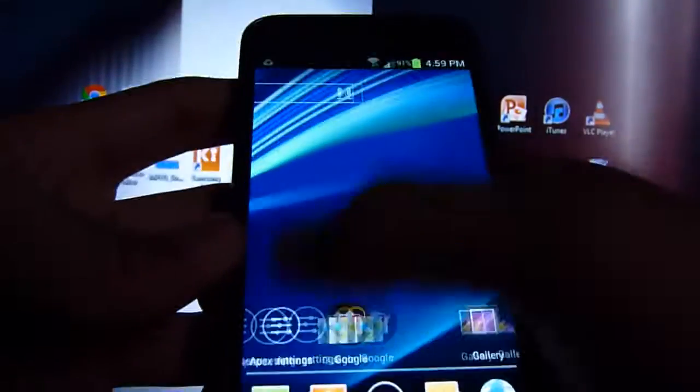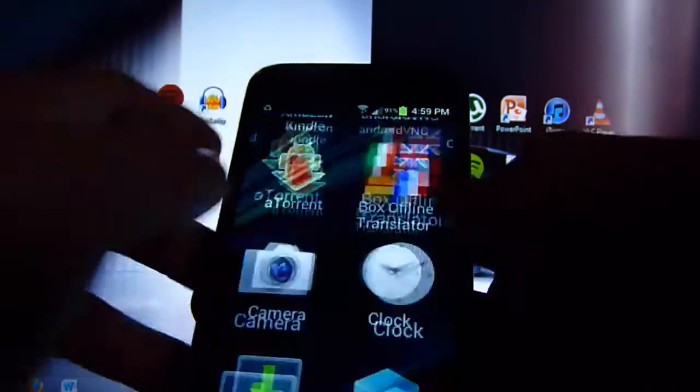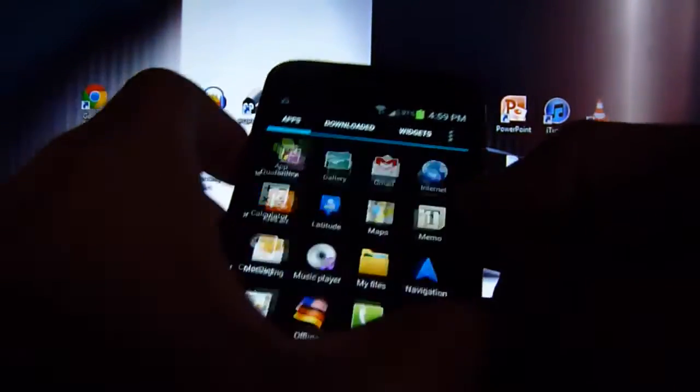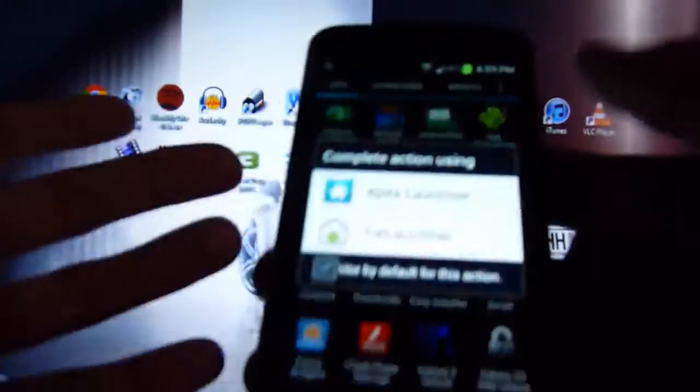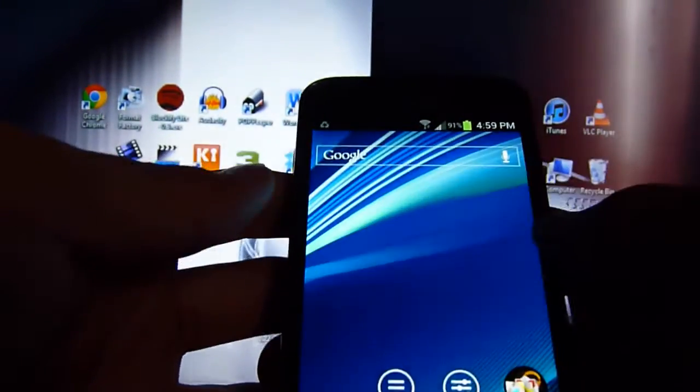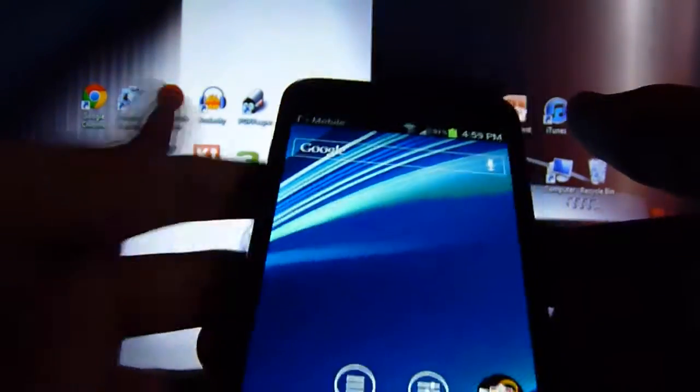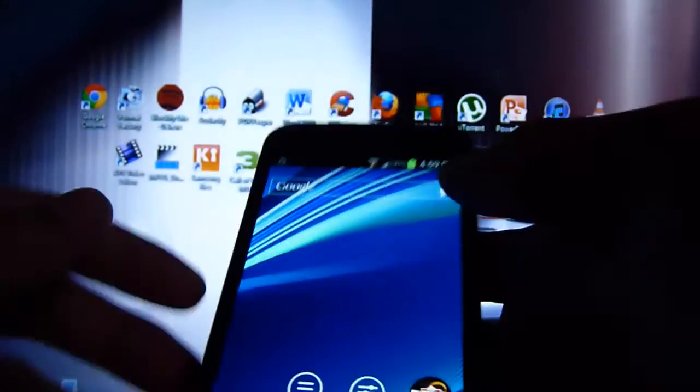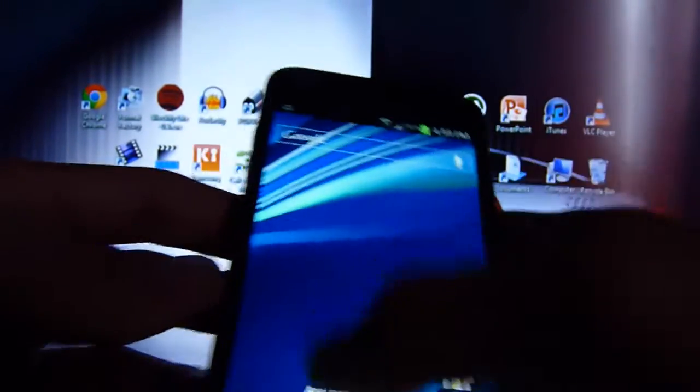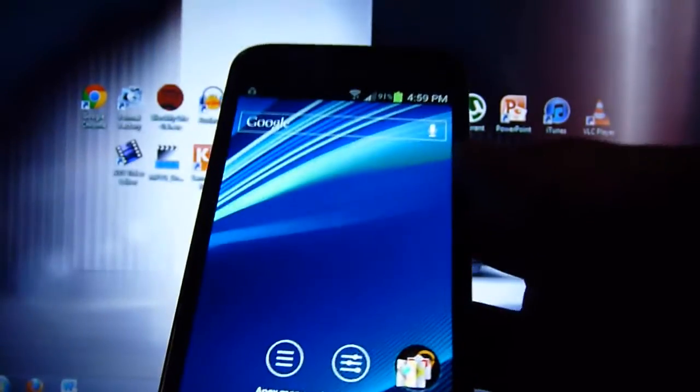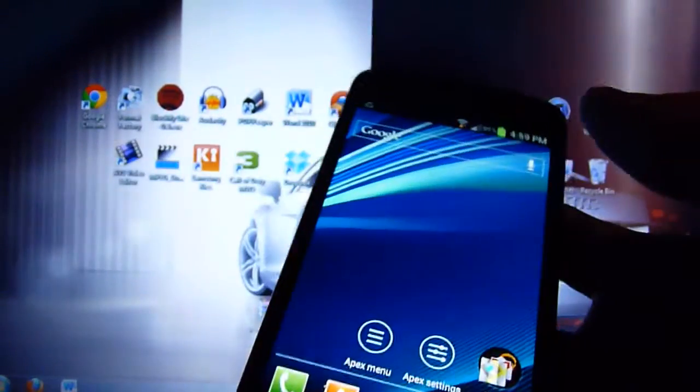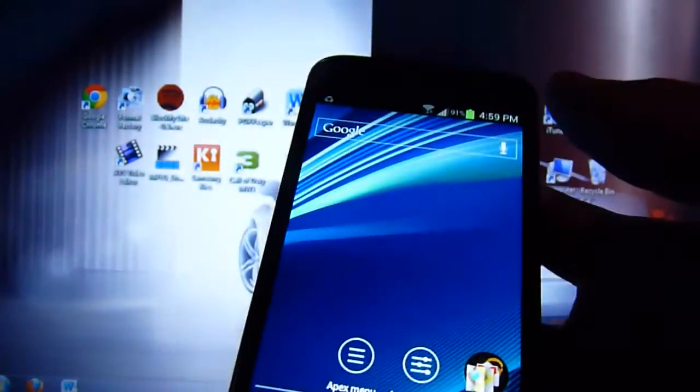And this is Apex launcher. You can see, it's actually pretty smooth and all that. Very sleek. Fast. I like this actually better than the Ice Cream Sandwich launcher, I guess you could say. Or whatever. I just like it better. But, I prefer just using the original one. Because I'm always changing my ROMs and all that. So, yeah, that's about it, guys.